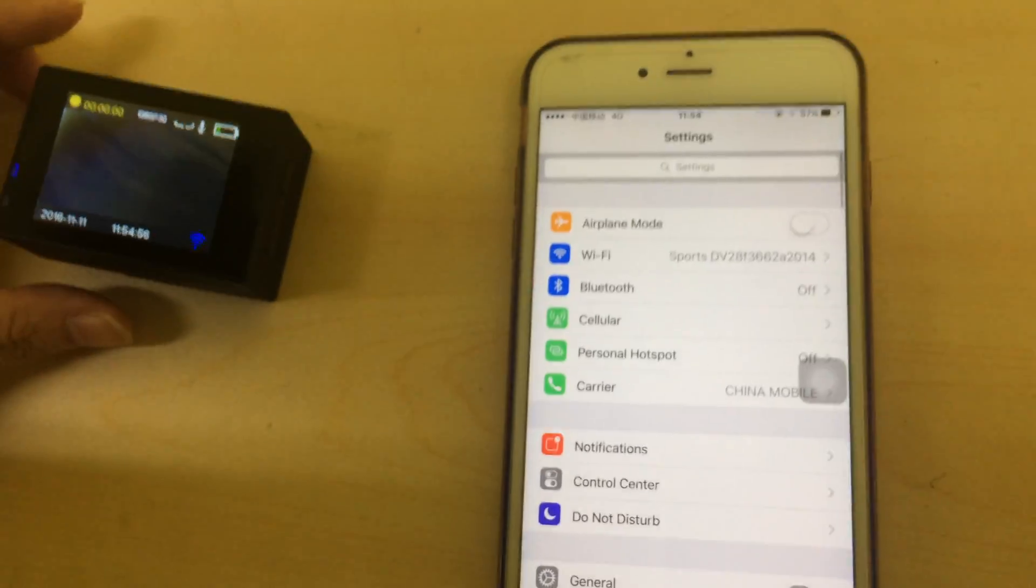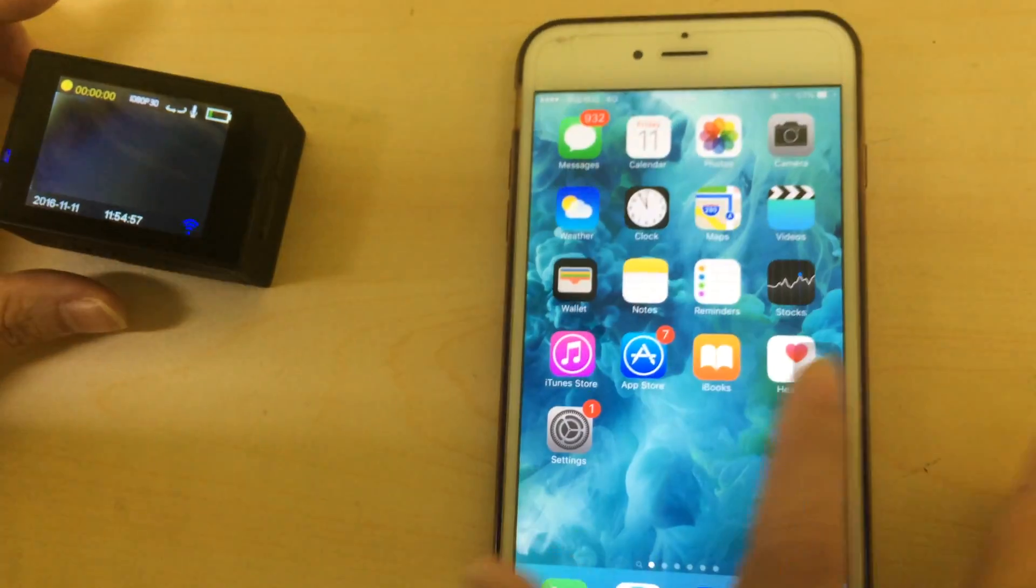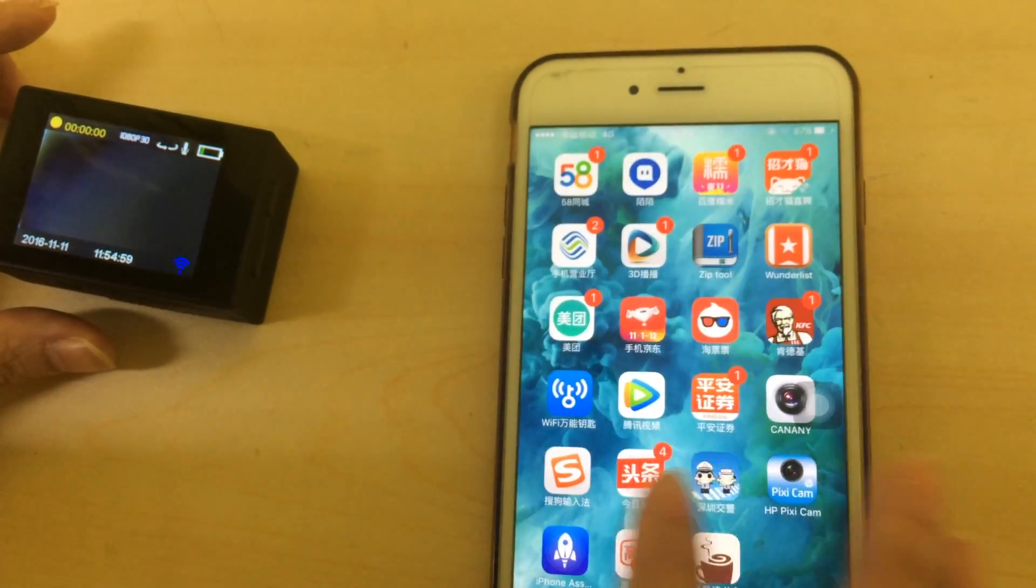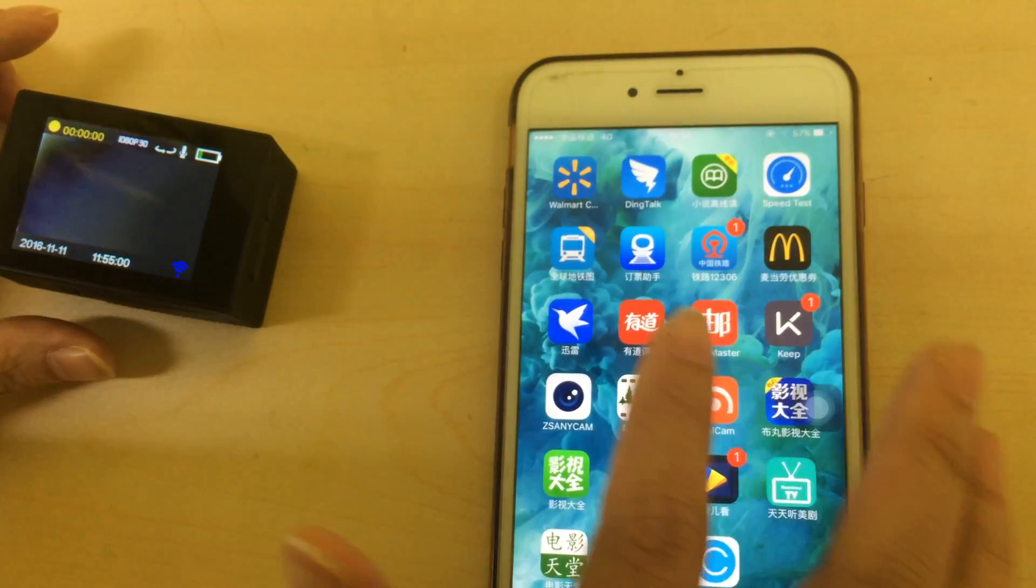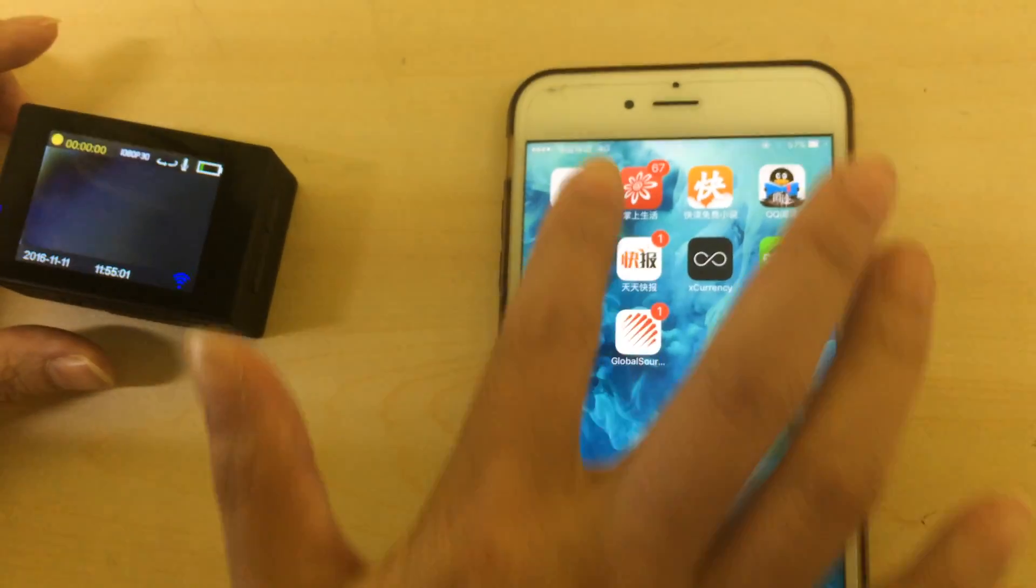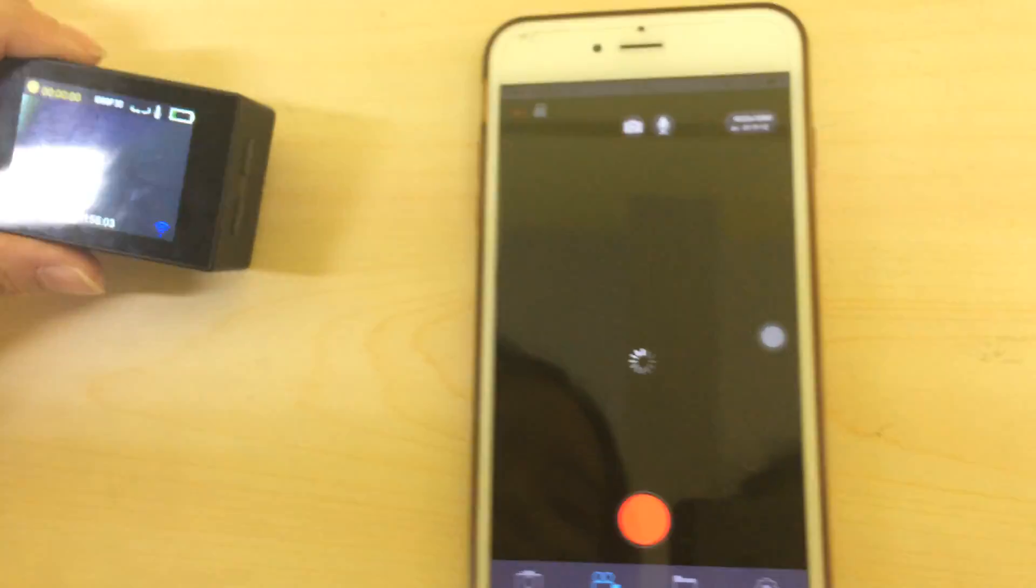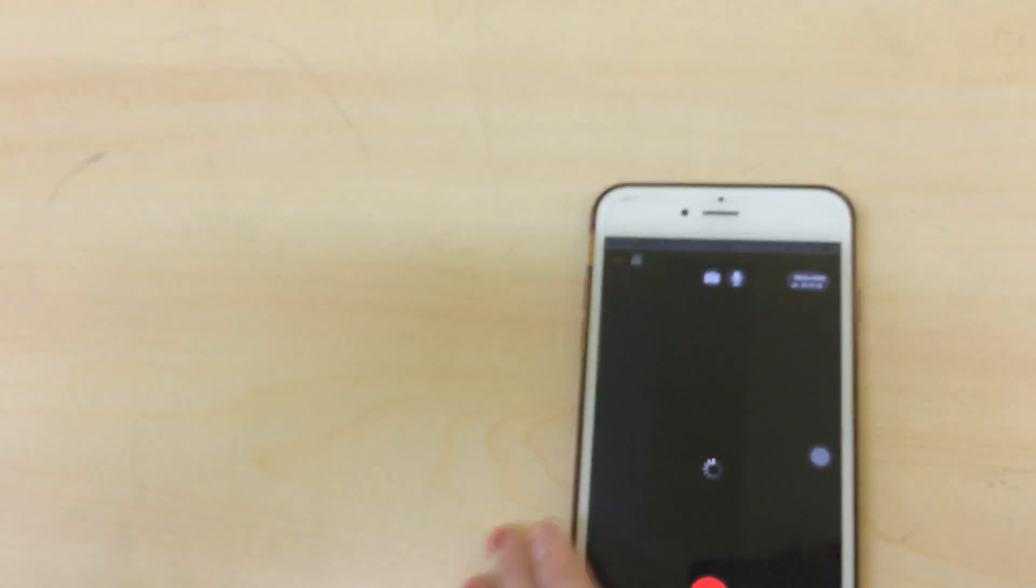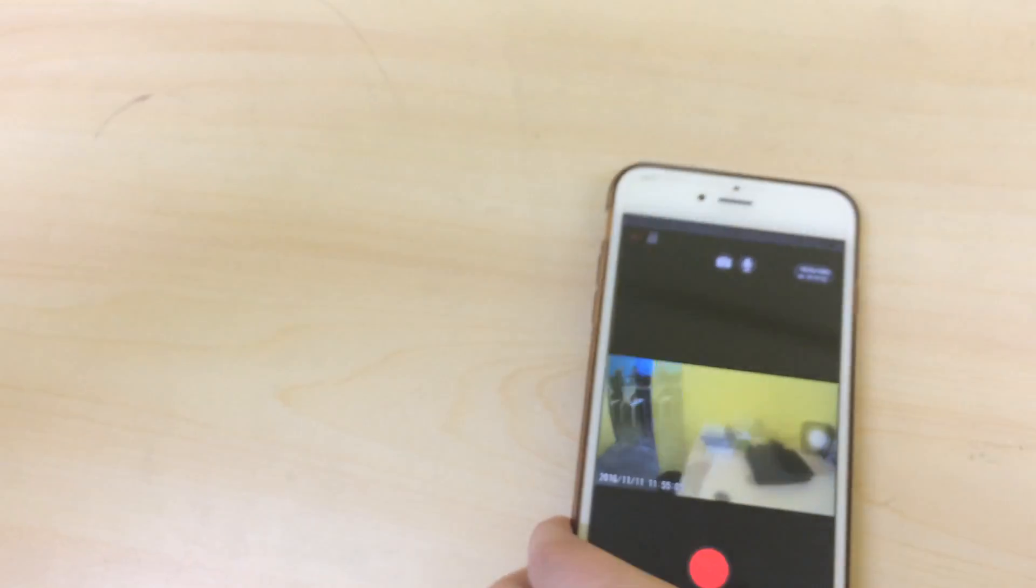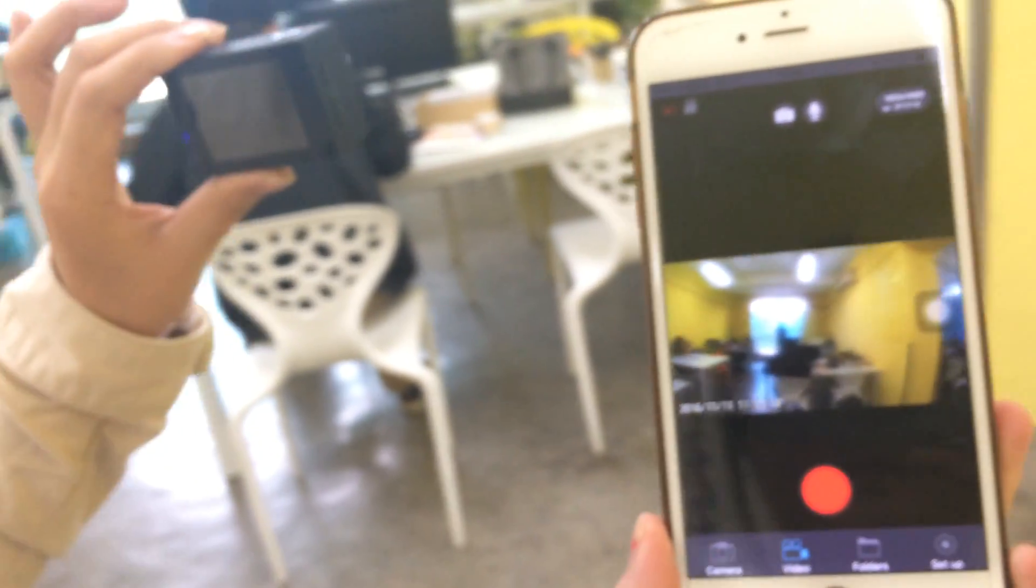Then open the OK cam on your phone. Now the videos are shown on your phone.